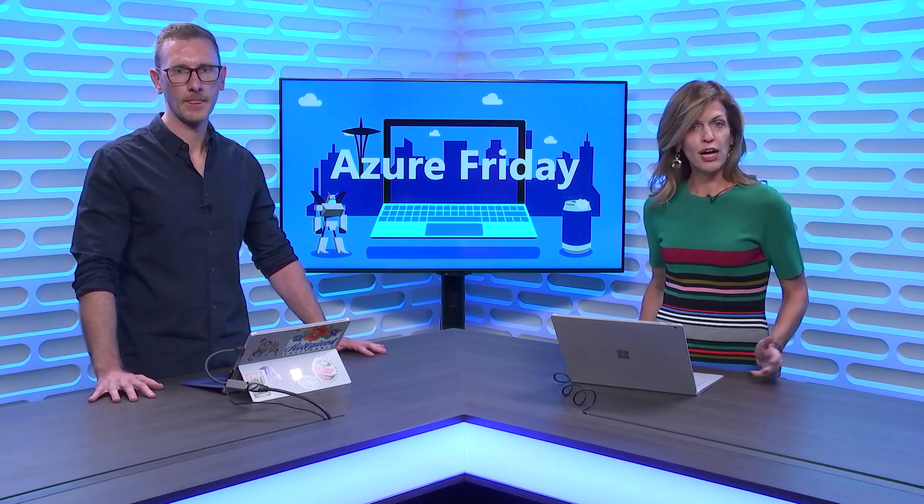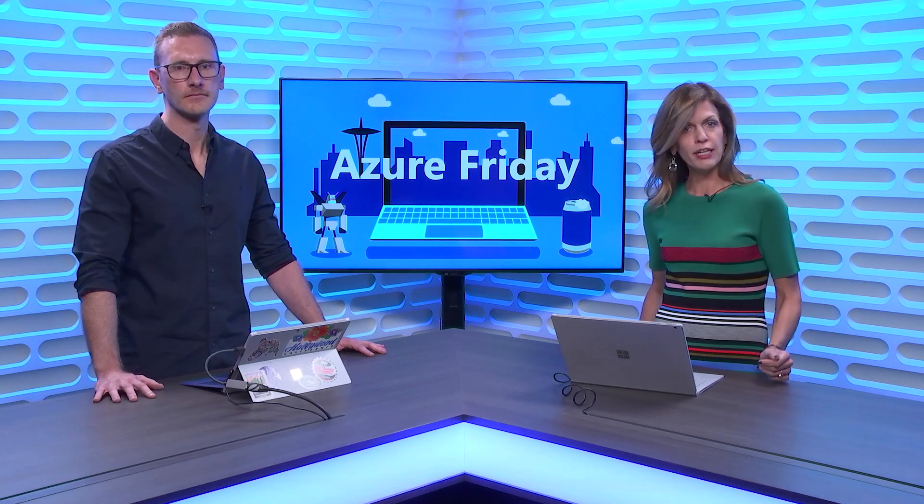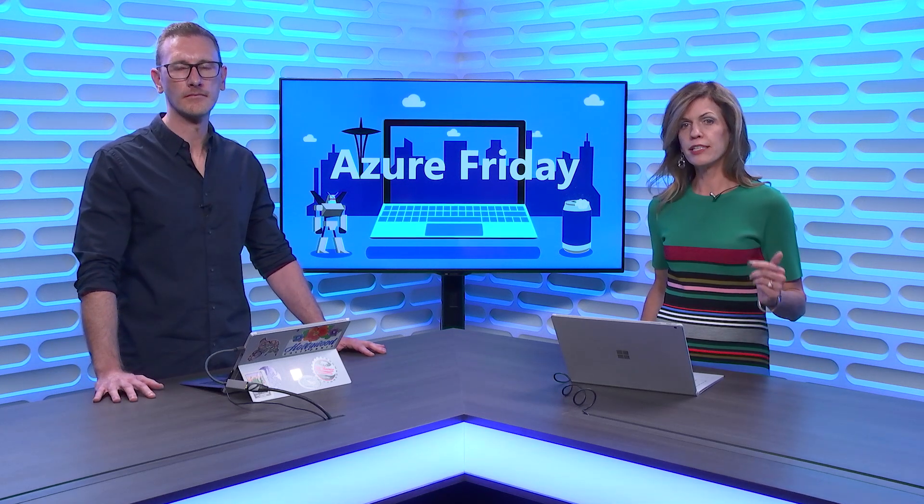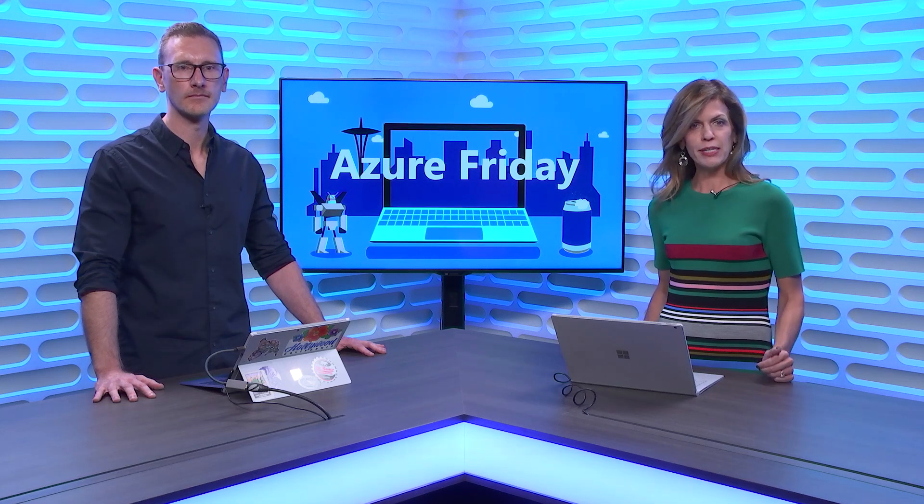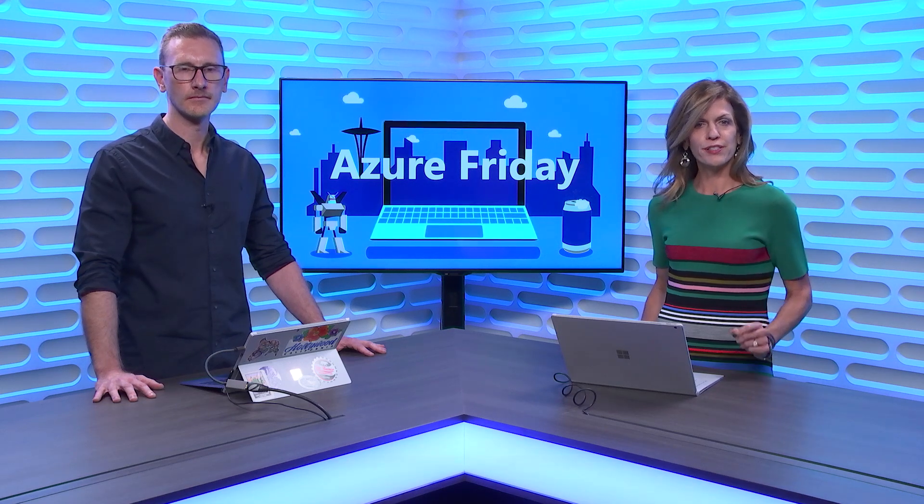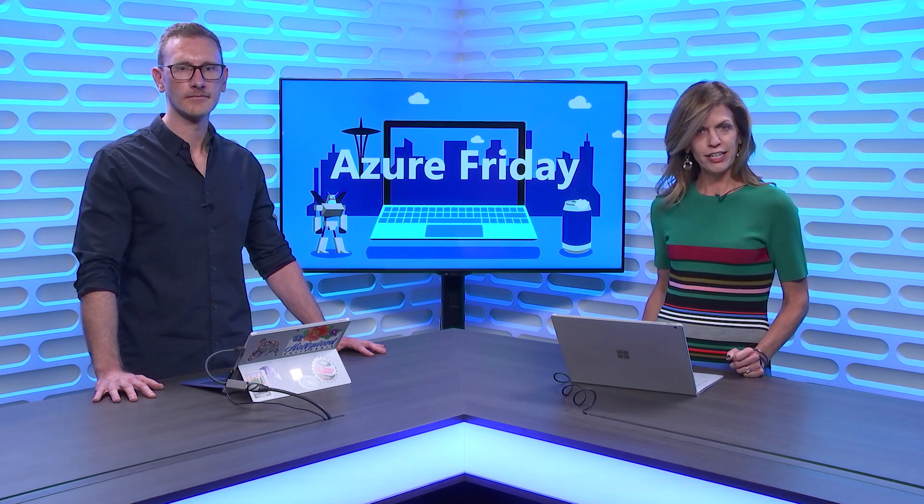Matt Farmer is here to show us how we're bringing together API management, event grids, logic apps, and service bus in a more consistent way. Today on Azure Friday.